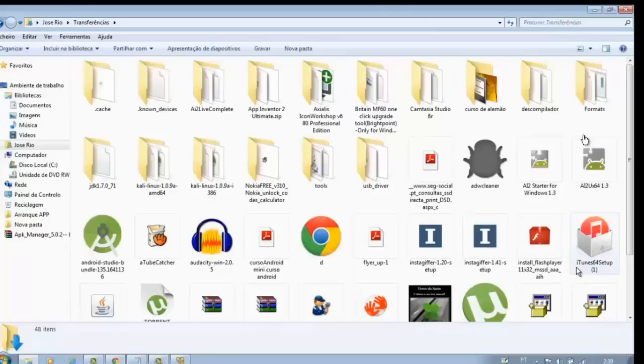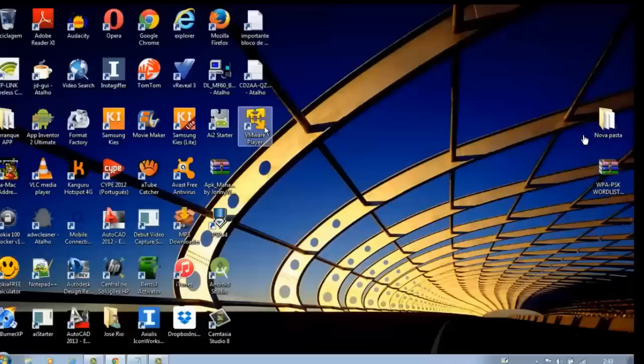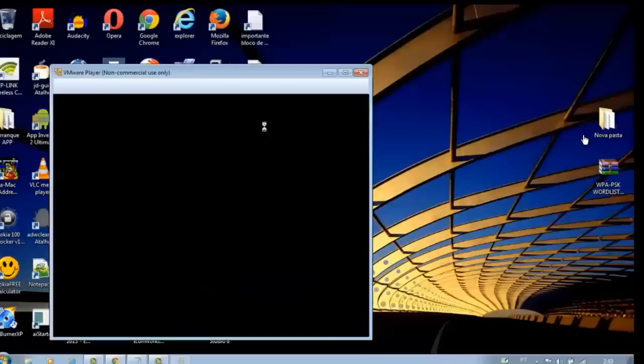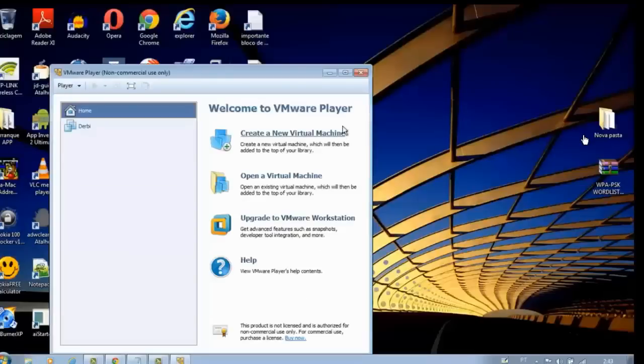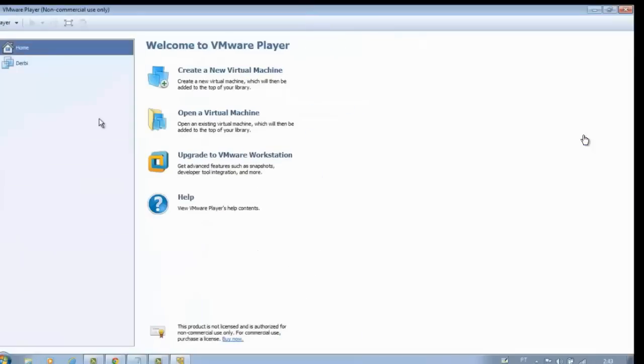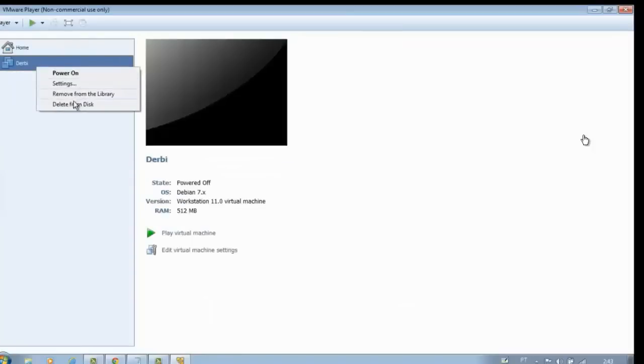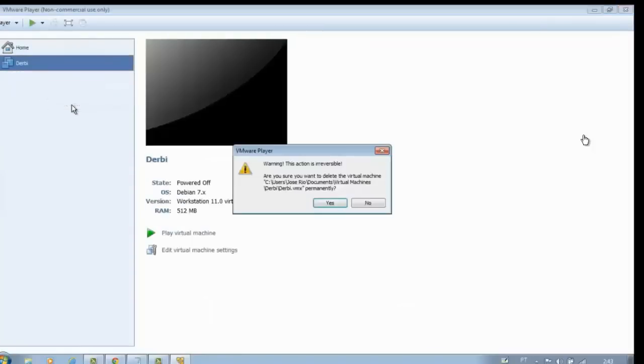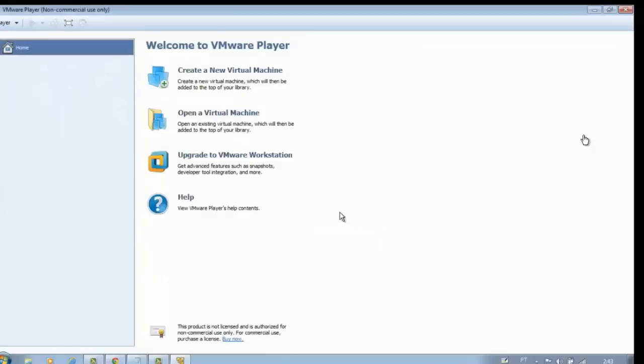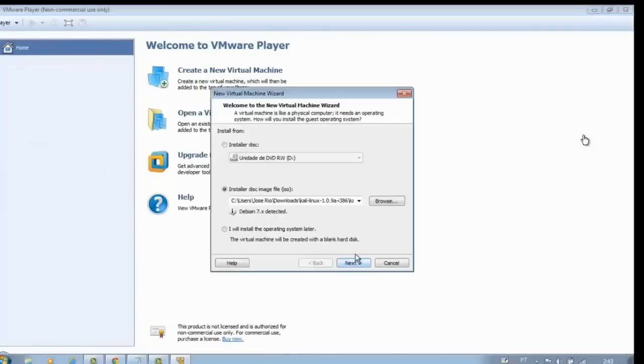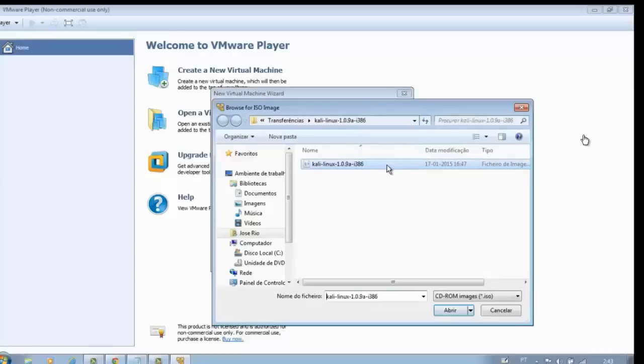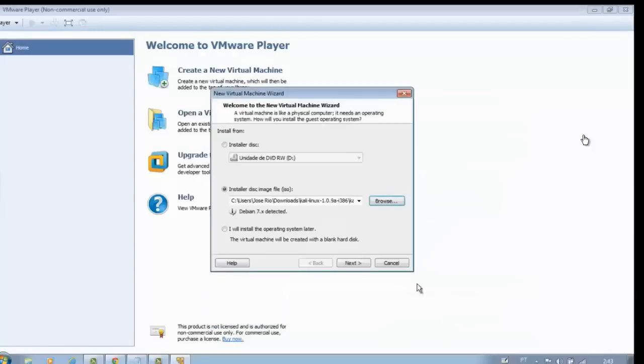Click the VMware Player icon. Let's install Kali Linux. Click create a new virtual machine, then browse. Here it is, our Kali Linux. Click to open, and next.